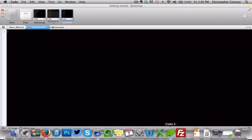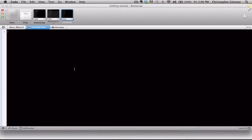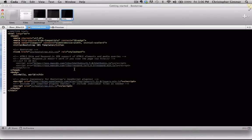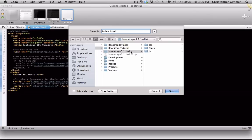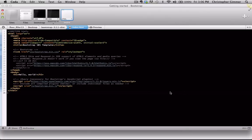Go back into our text editor and paste it in. I'm going to save this as index.html. And we're going to save that in the same folder where we downloaded Bootstrap.